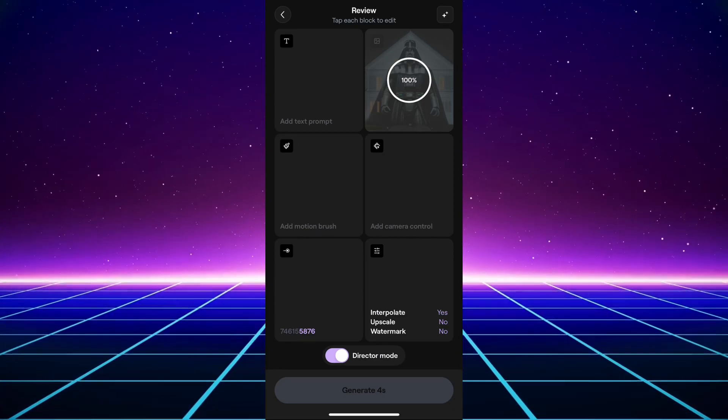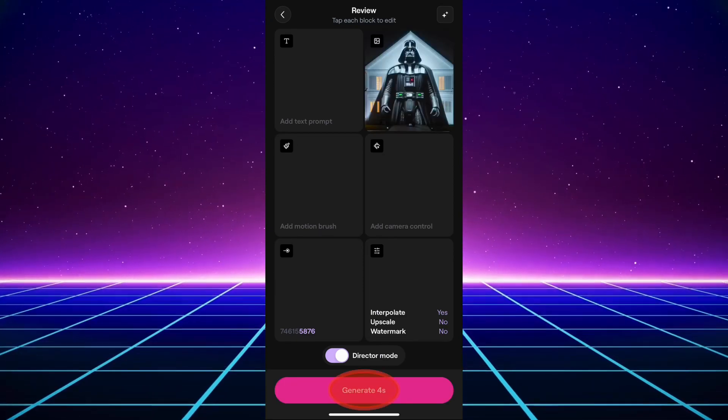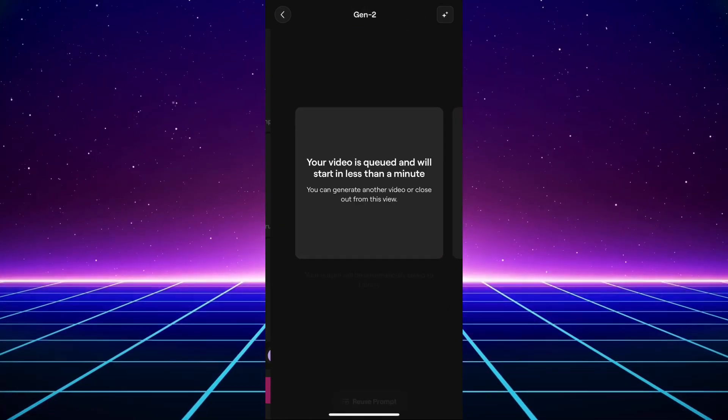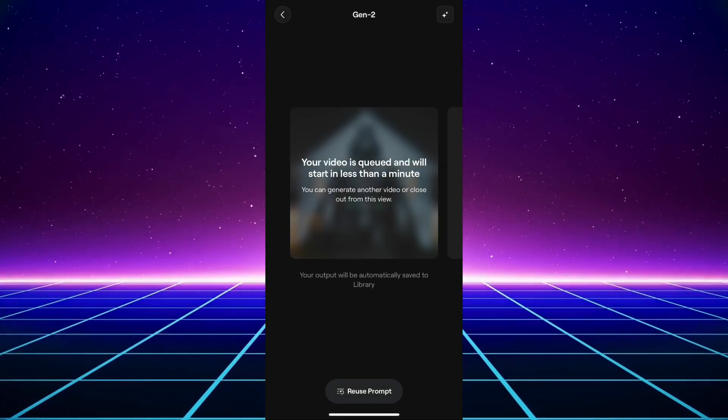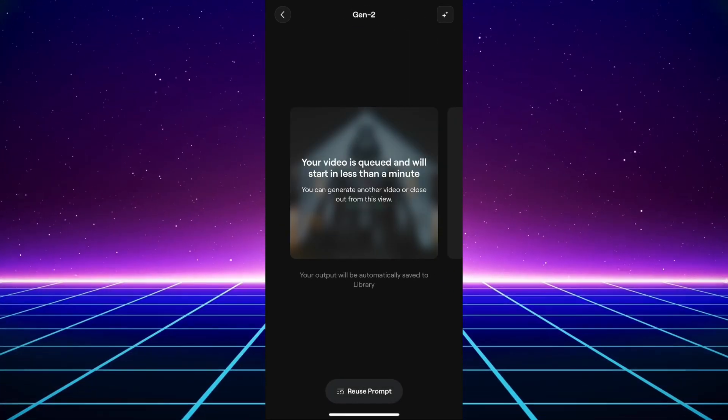Feel free to make adjustments on your settings but not really necessary and you can hit generate.